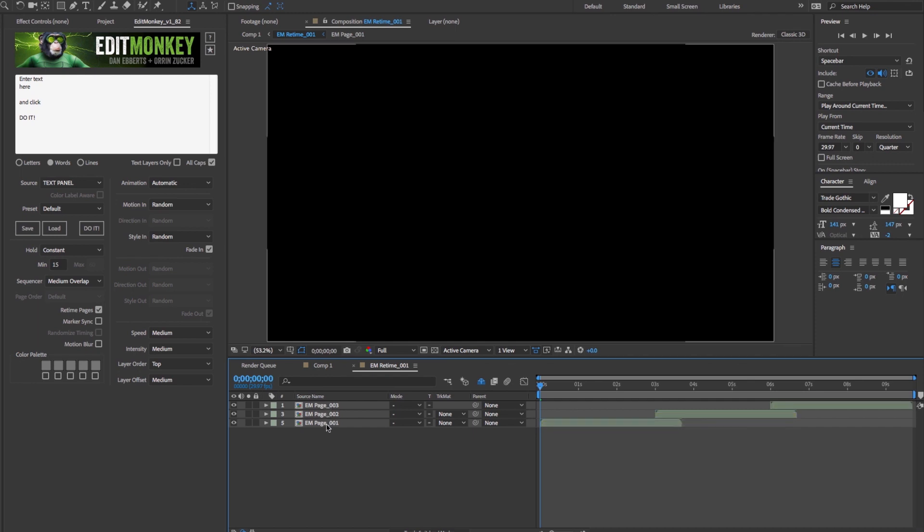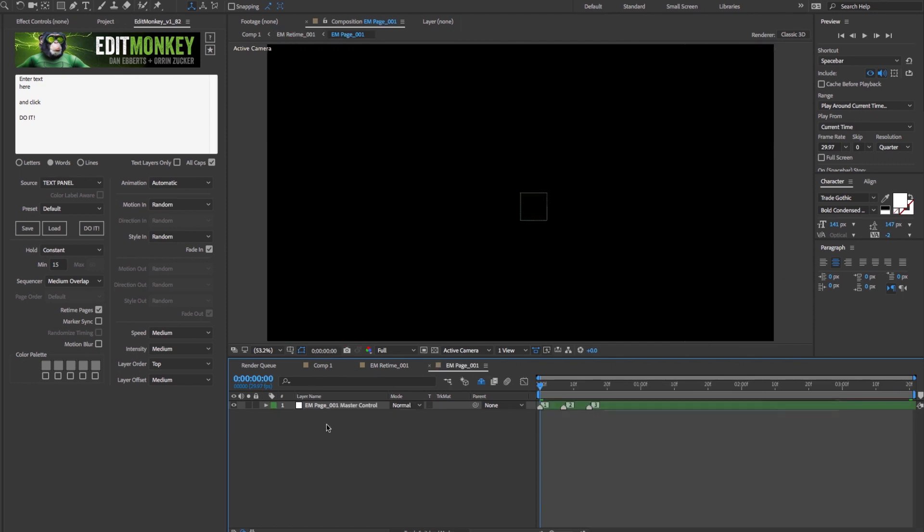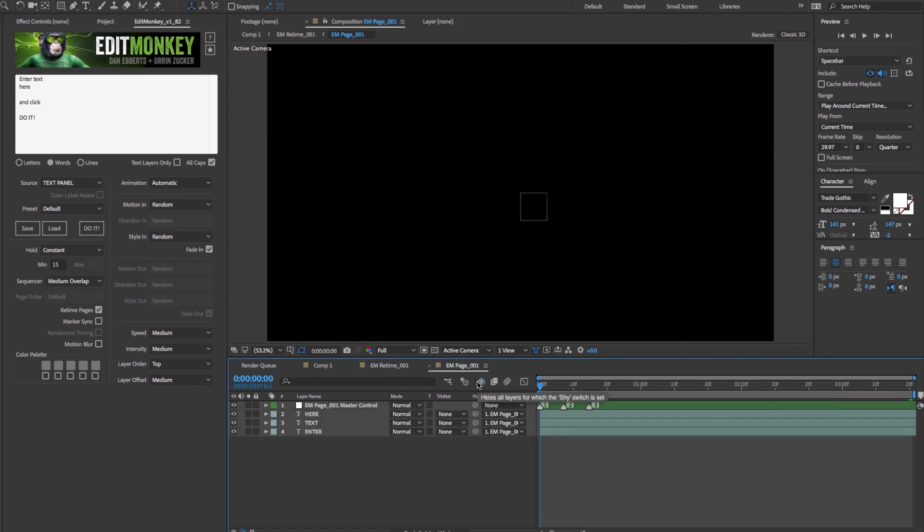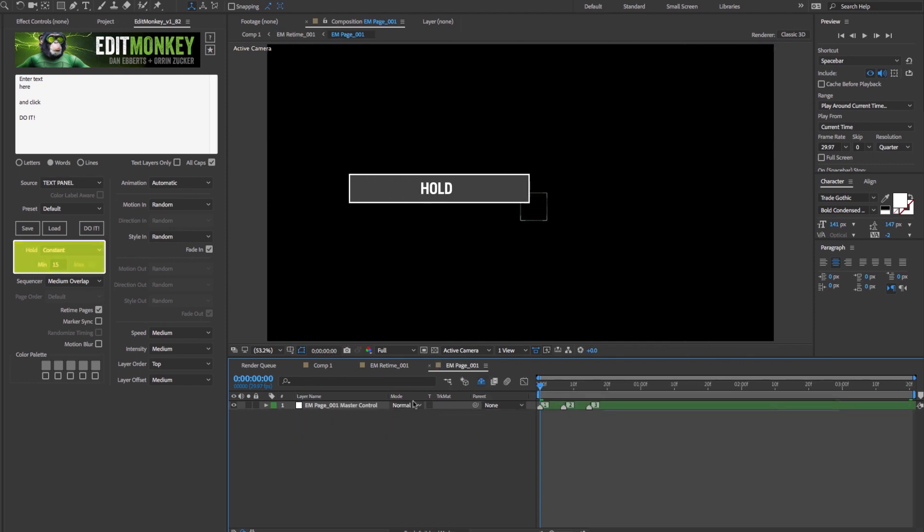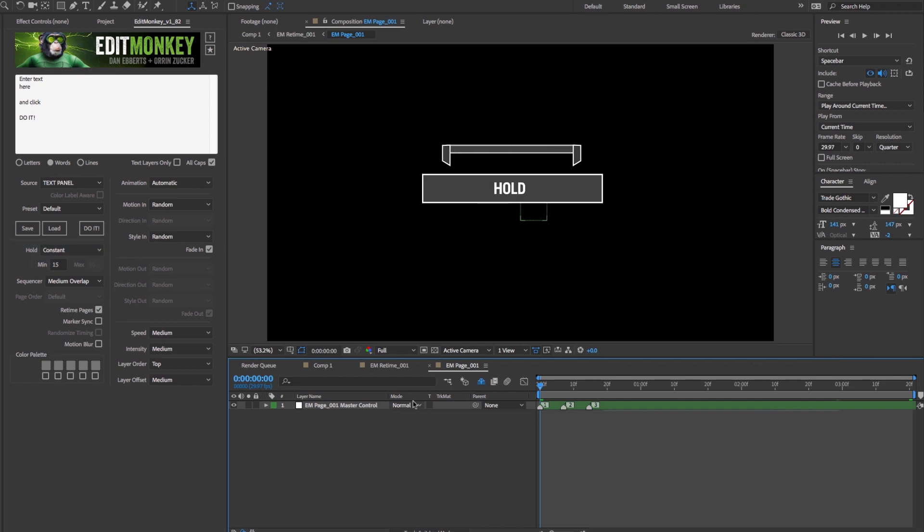These pages are the core of Edit Monkey. A page is made up of one or more layers that are grouped together. The hold setting dictates how long you want the layer to be stationary. If the layer isn't animating, that will be the length of the page.